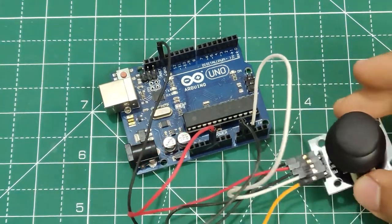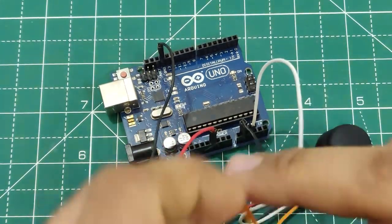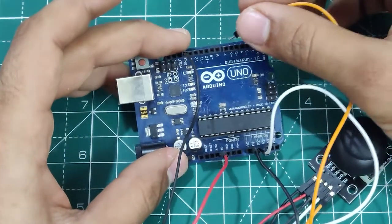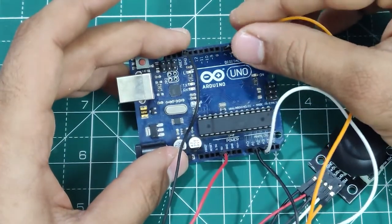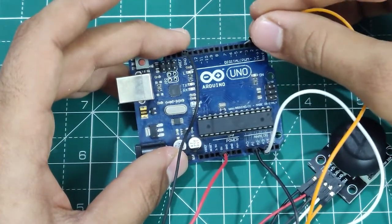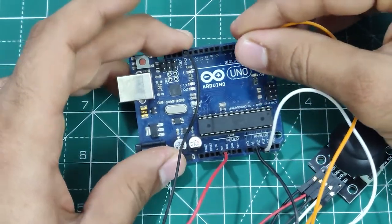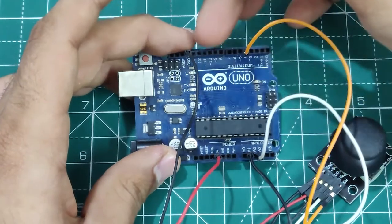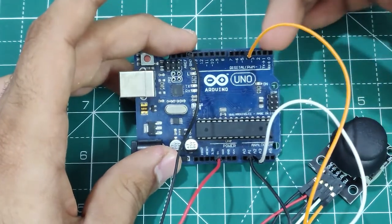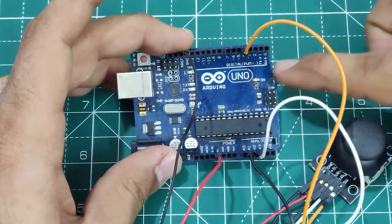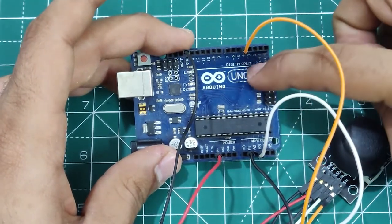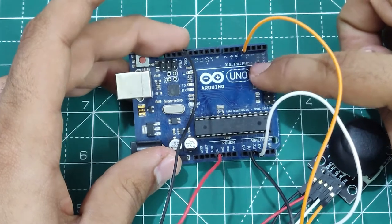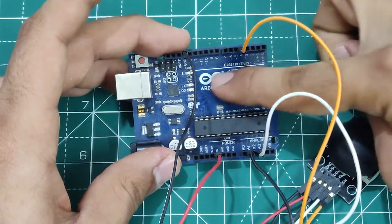So as we all know that push buttons always output digital values. So hence we will be using the digital pins on the Arduino board. Here the switch output from the joystick is connected to the digital pin 4 on the UNO board.